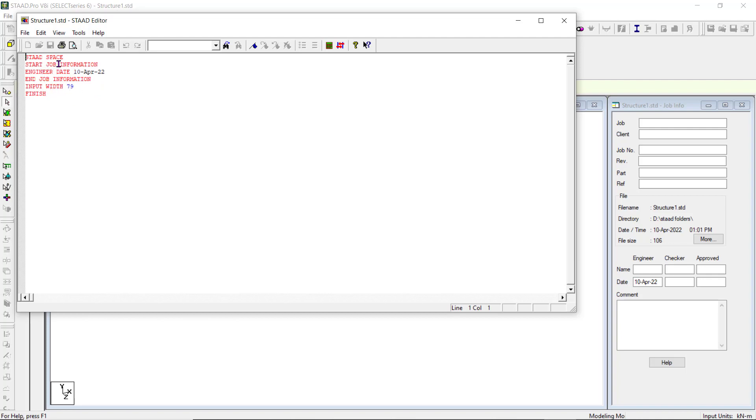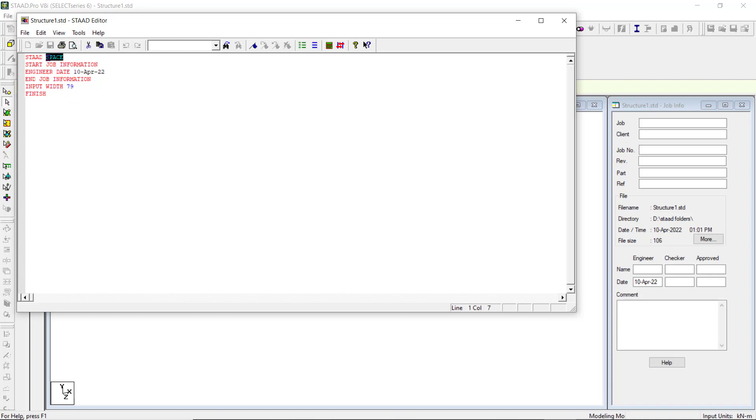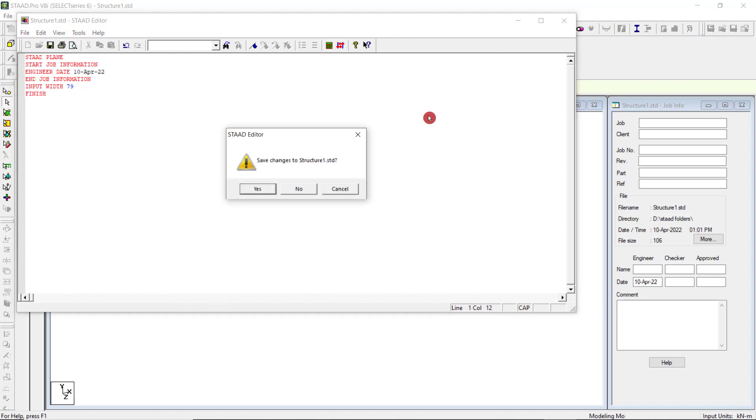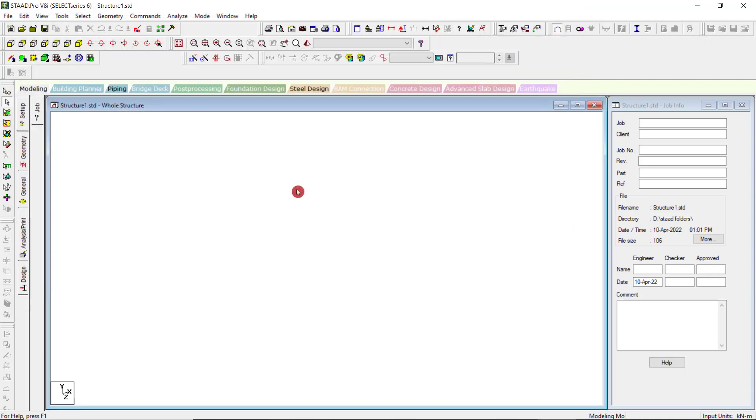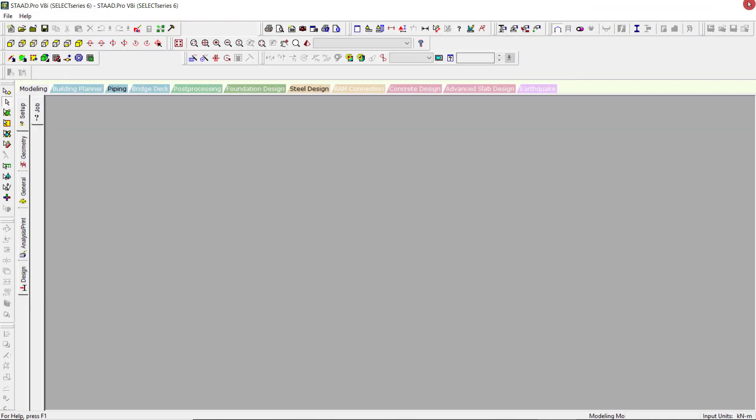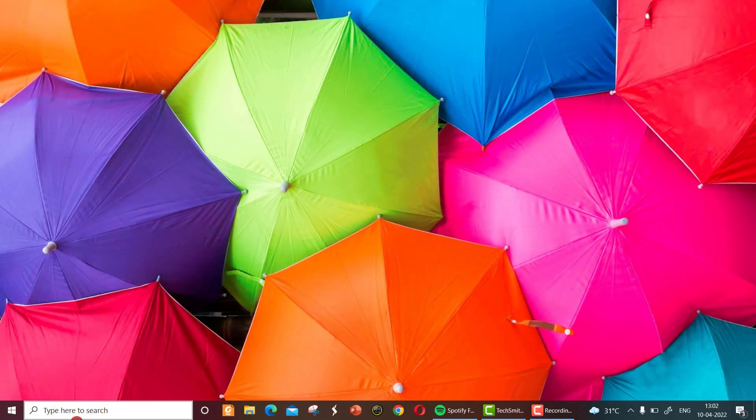As of now, we have given that our model space, which is shown here. Then STAAD job information and date, everything is given here. Suppose after analyzing the structure, you want to later change the model to plane. You can type here, this plane. This way also you can run the file. I'll just close it and open it again to show you the structure wizard.